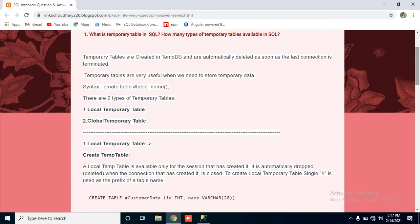I will show you practically how it is deleted automatically. Temporary tables are very useful when we need to store temporary data. Suppose we are creating a stored procedure and we have to apply some conditions — sometimes it's very difficult to do with inner joins or sub-queries, so we implement our stored procedure with the help of a temp table, which improves the performance of our query as well.